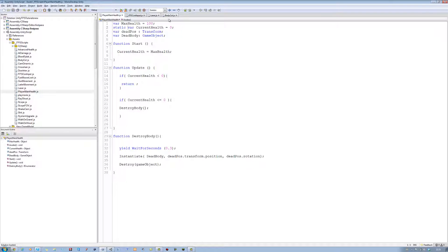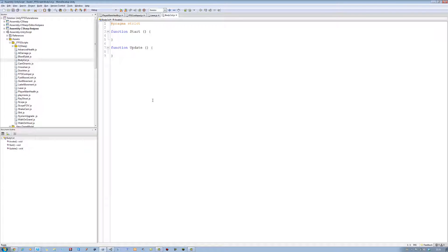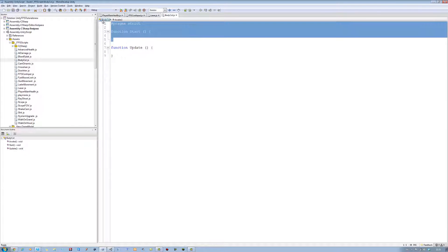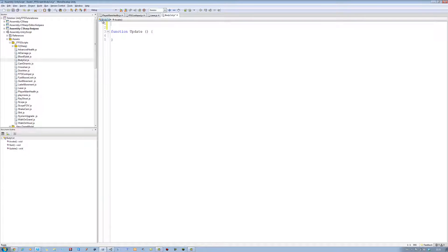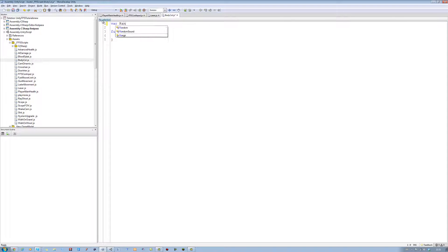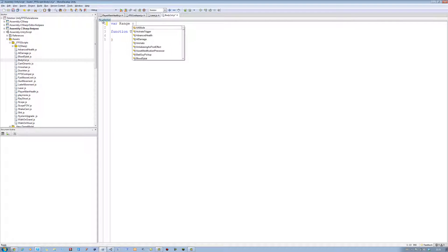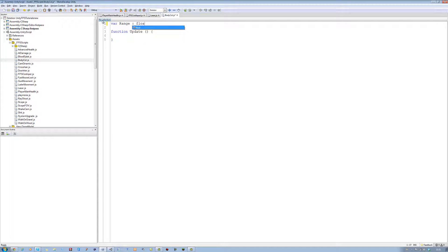I had my previous one there. You don't need the start and the top thing. Delete it. Let's define the variables we need. First one's going to be var range, the range of the raycast. And it's going to be a type float. And it's going to be equals to nothing for now.